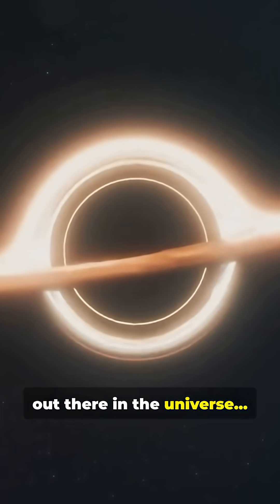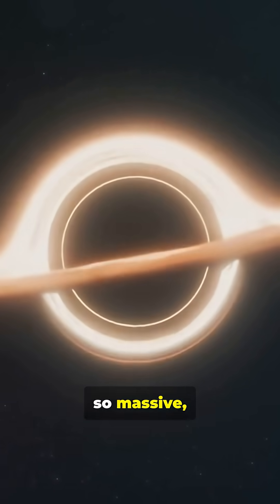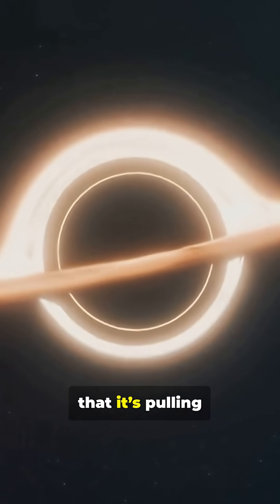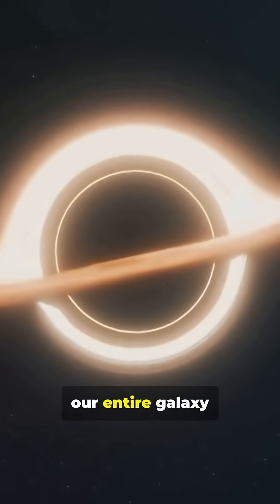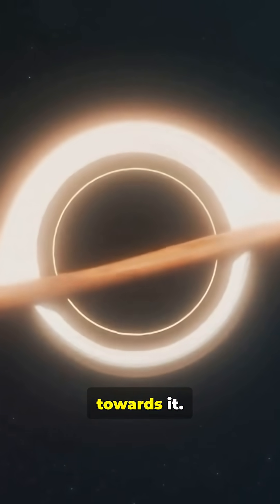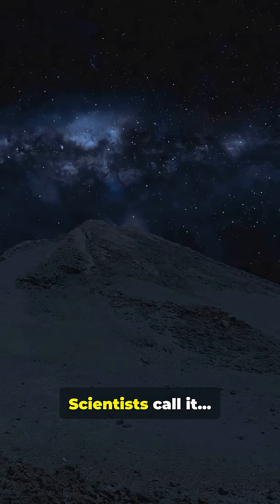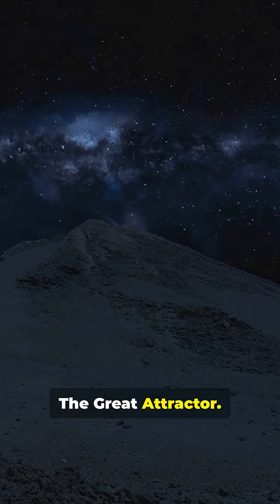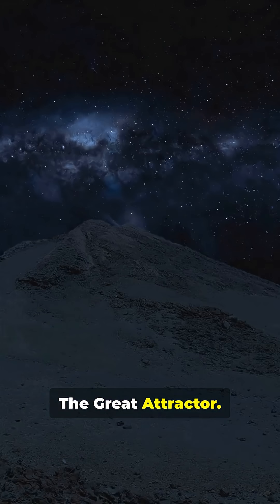There's something out there in the universe, so massive, so powerful, that it's pulling our entire galaxy towards it. Scientists call it the Great Attractor.